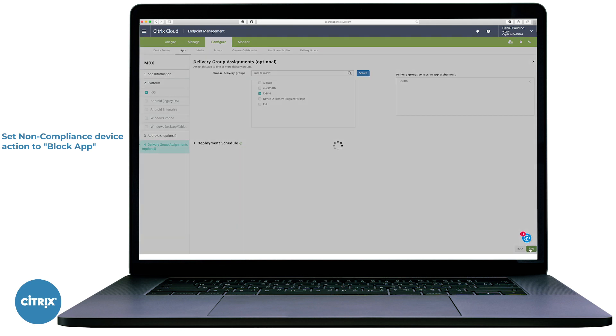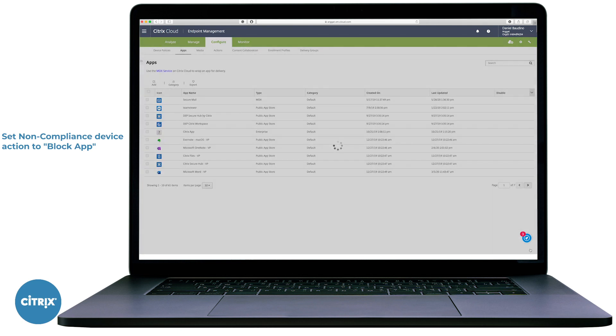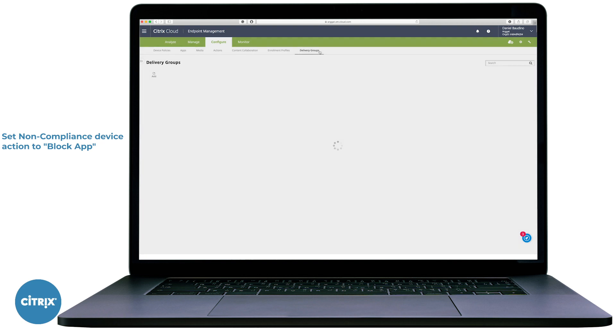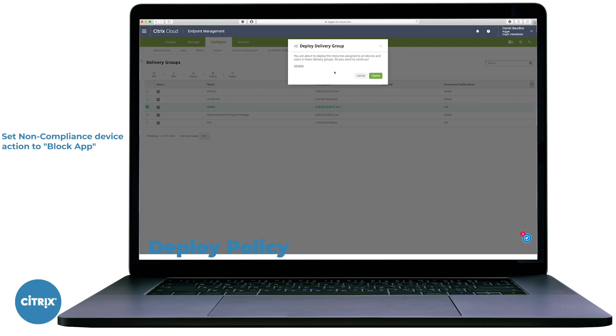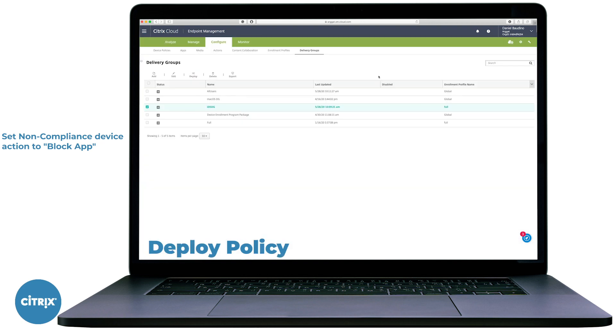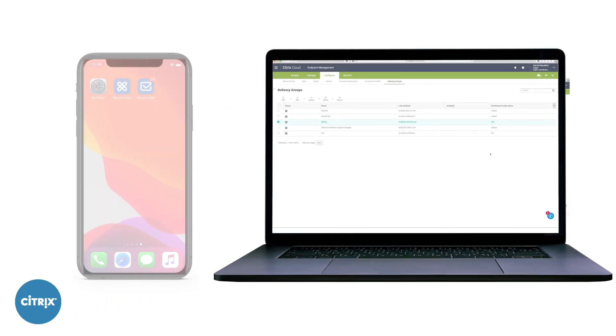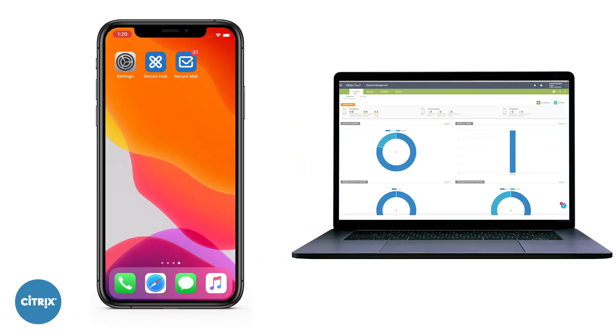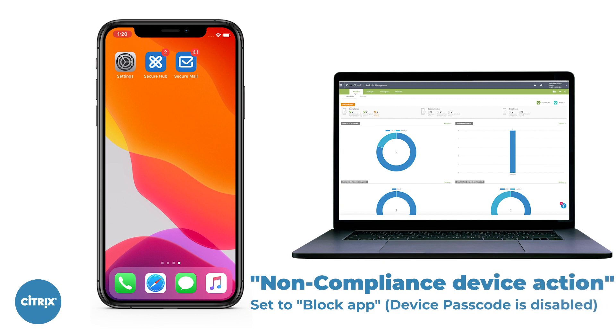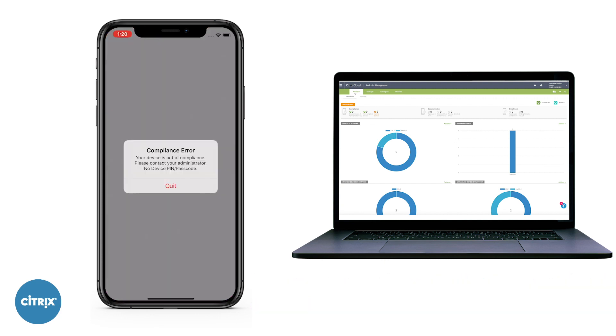Note that the application has been blocked due to a compliance error.